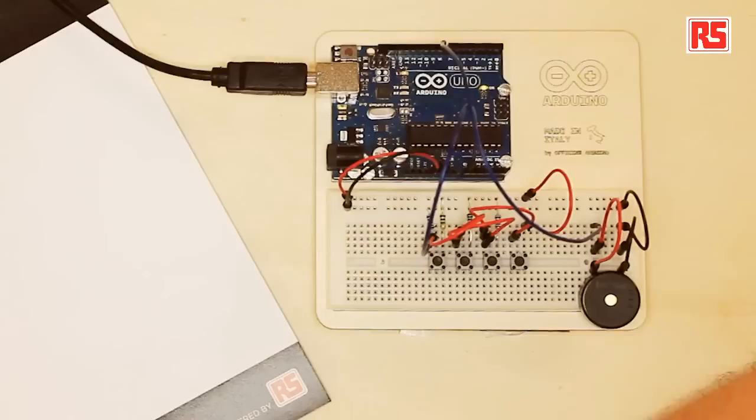Hi, I'm Massimo Banzi and I like to make stuff. Welcome to another tutorial taken from our Arduino starter kit. So today we're going to be building a small musical instrument.